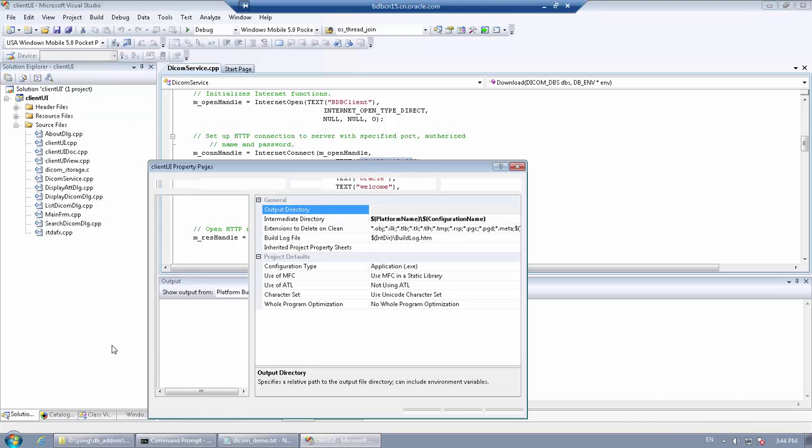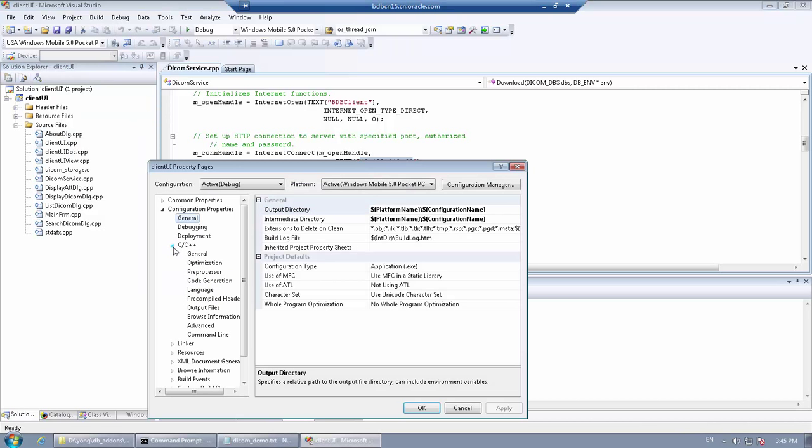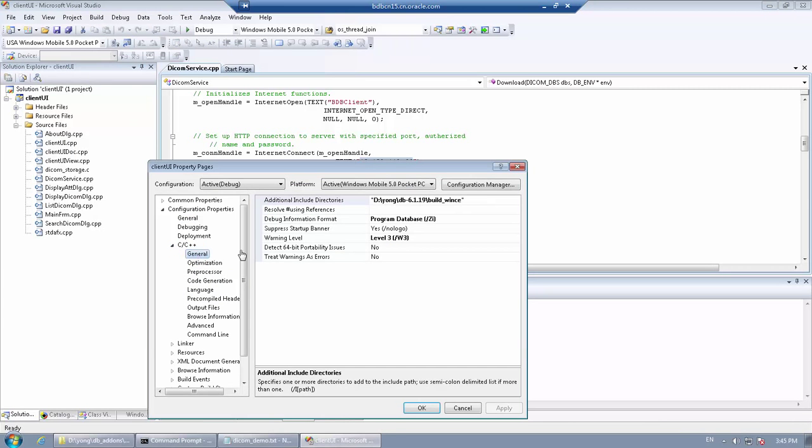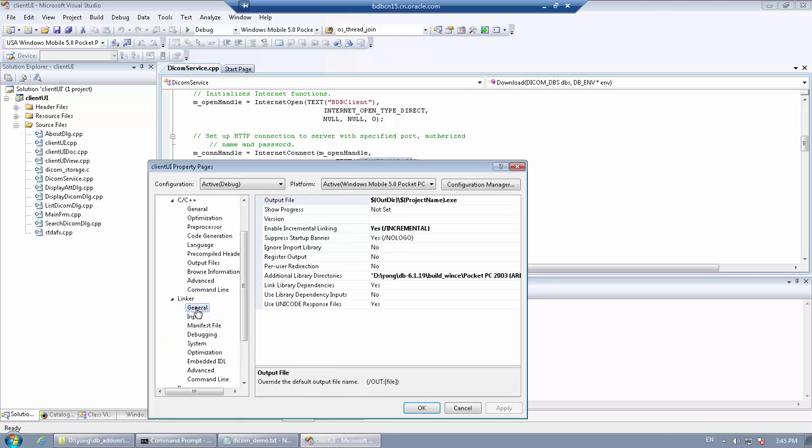You may also need to adjust a few properties according to your local environment. For example, the include directory and the library directory.